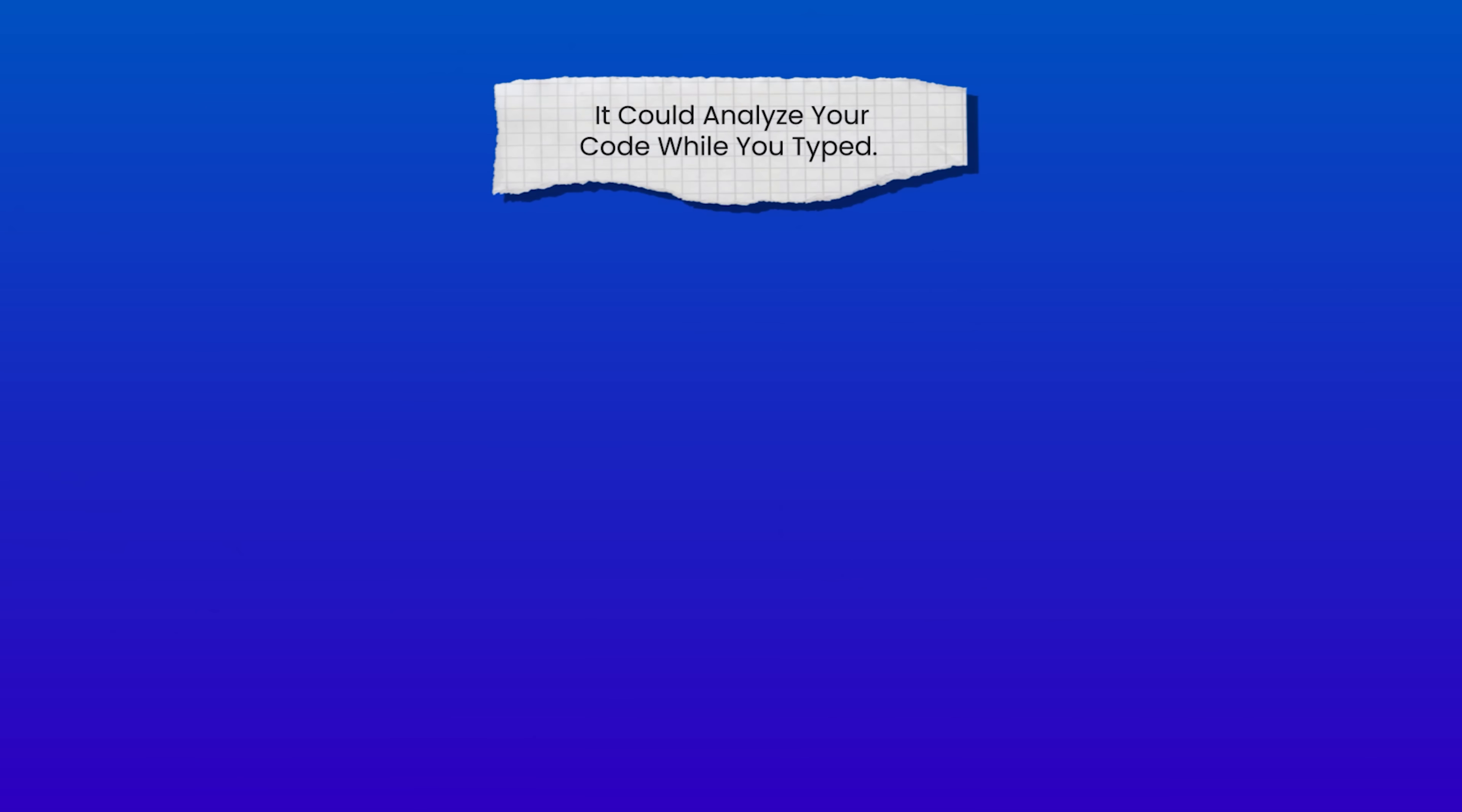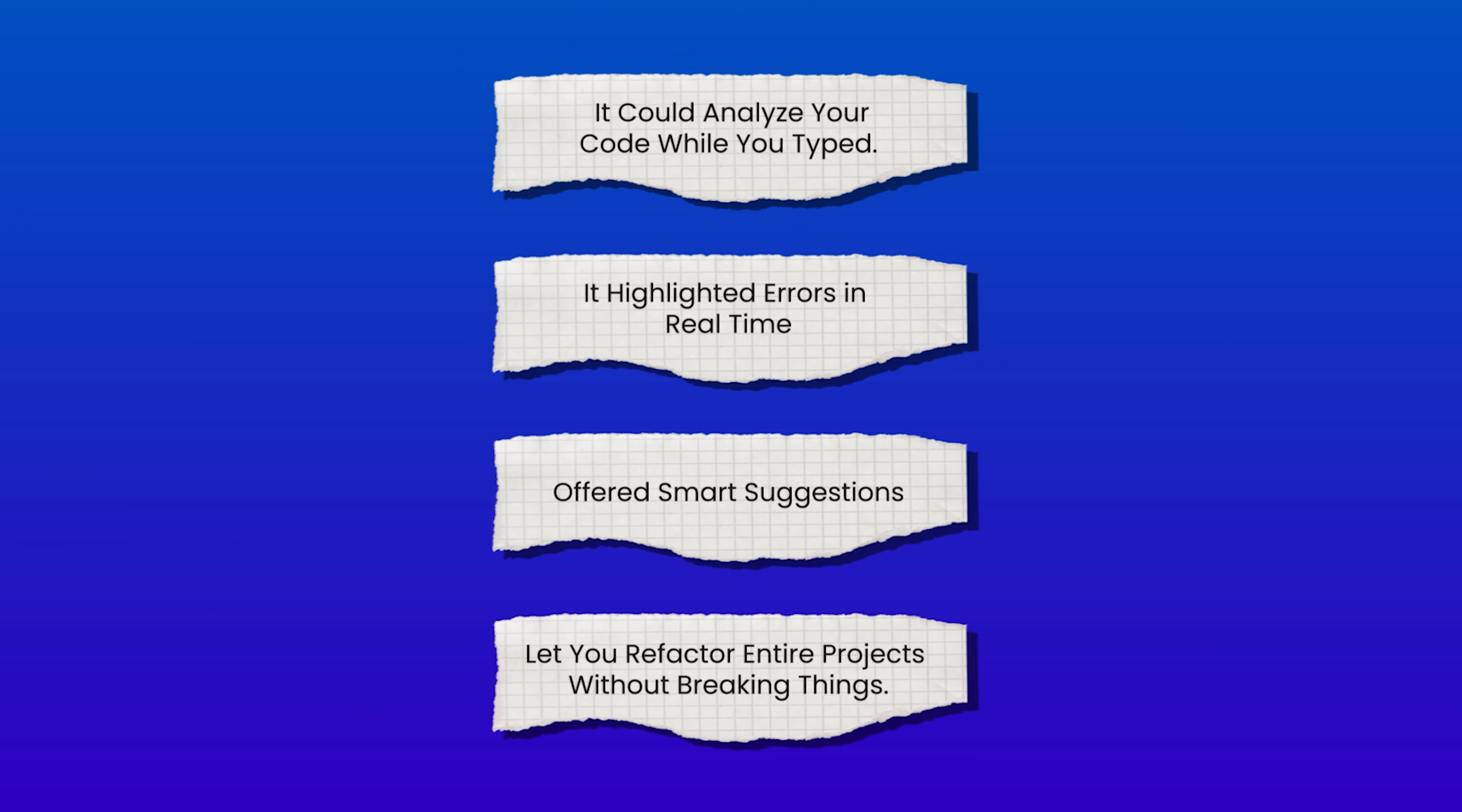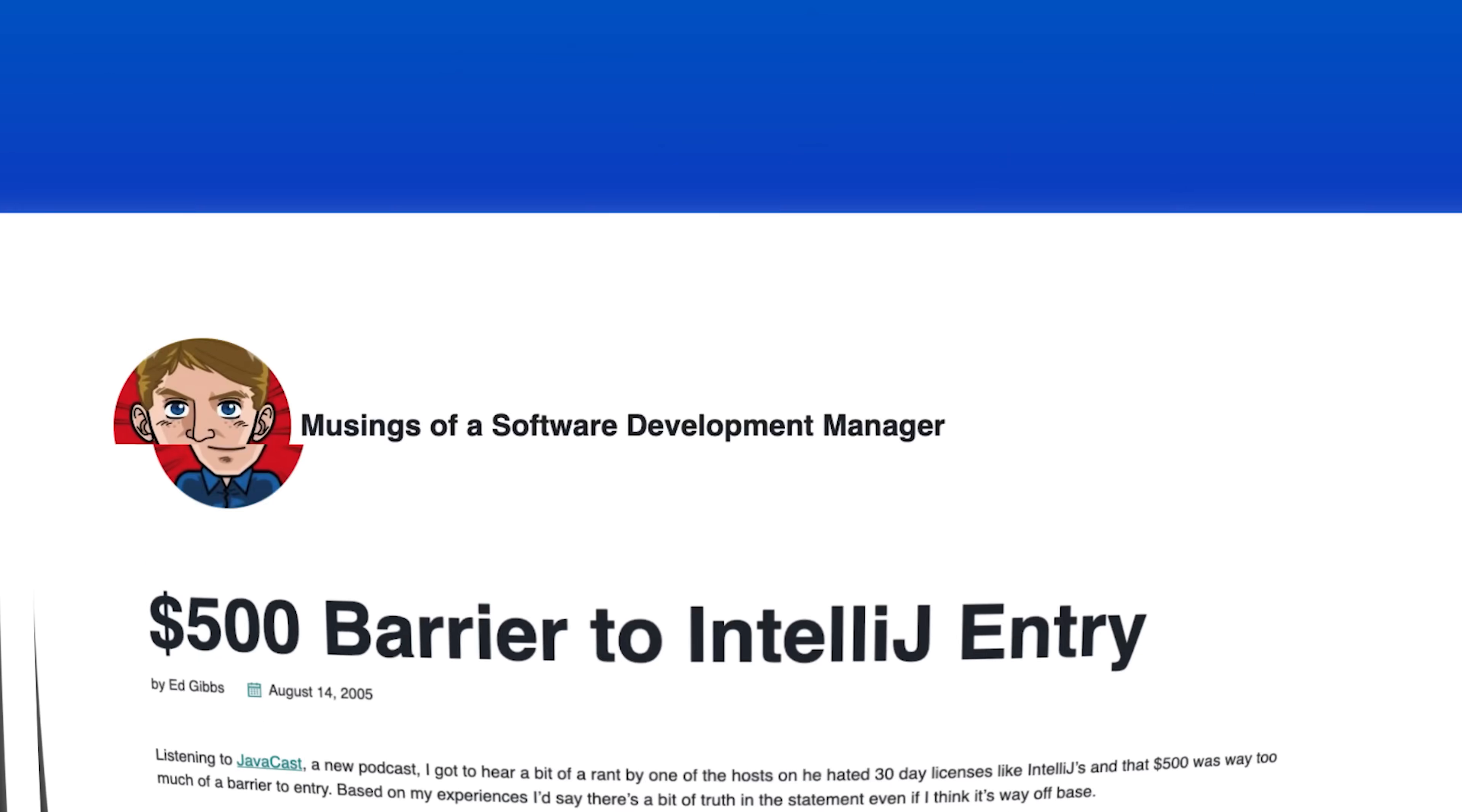It could analyze your code while you typed. It highlighted errors in real time, offered smart suggestions, and let you refactor entire projects without breaking things. These weren't just nice to haves, they were revolutionary in the Java world. But it had one major problem. Price.